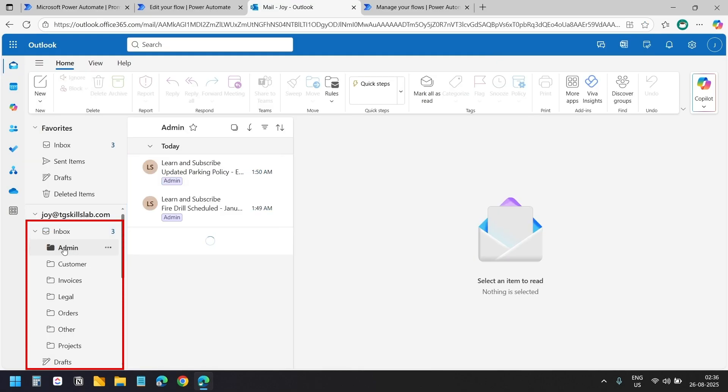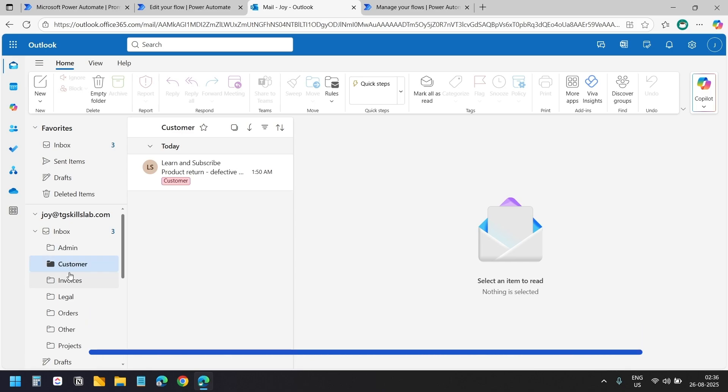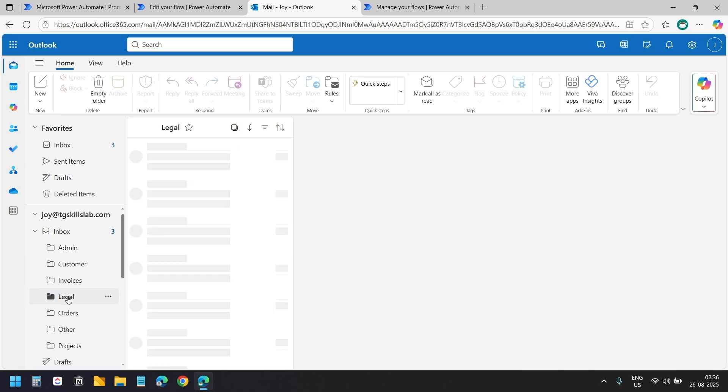Looking at the folders now, I can see the emails have been moved to the correct locations. Since we added category tags in part 1, I can easily tell that the emails went to the right folders.